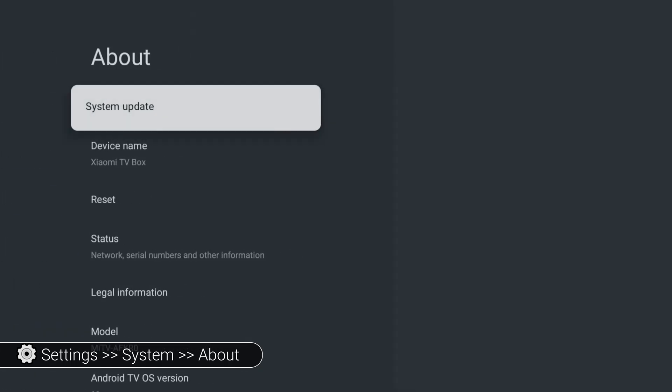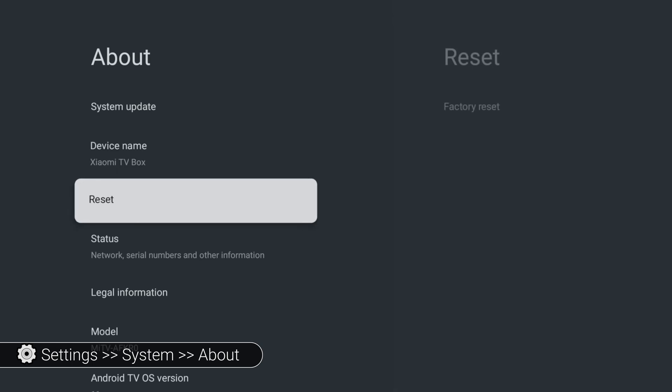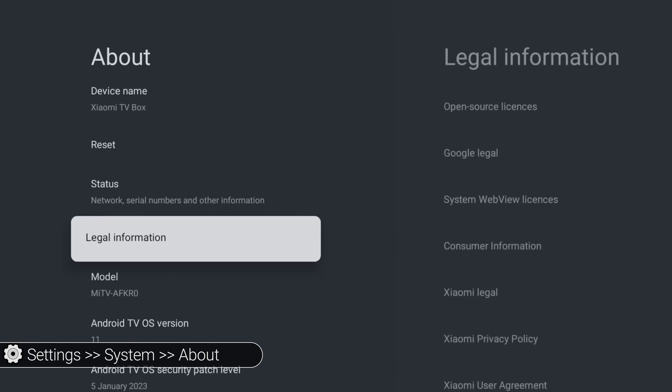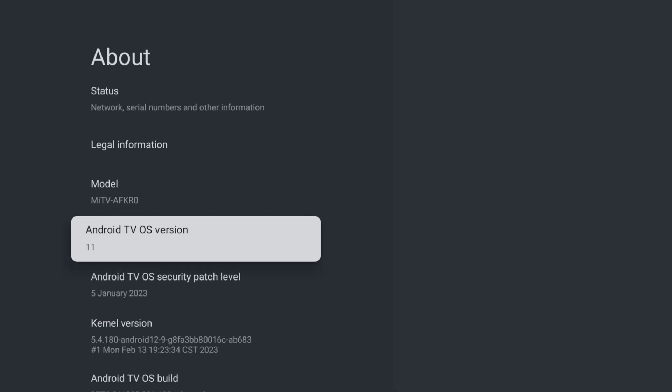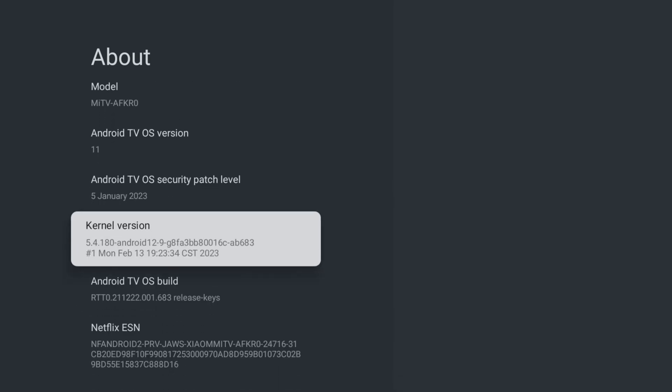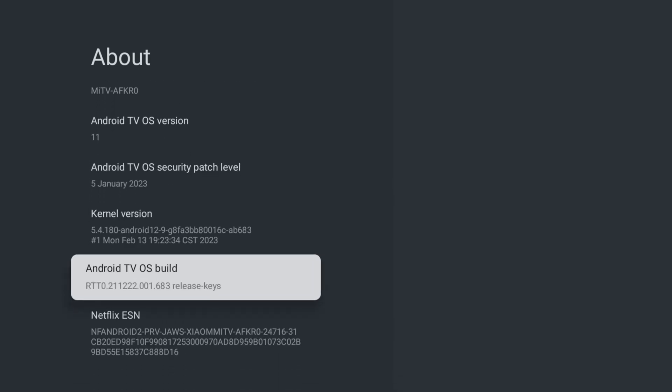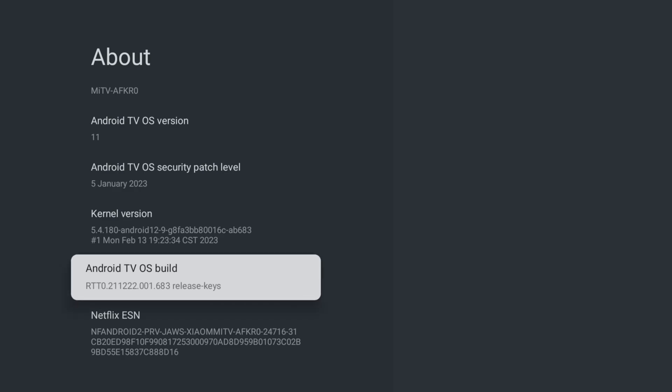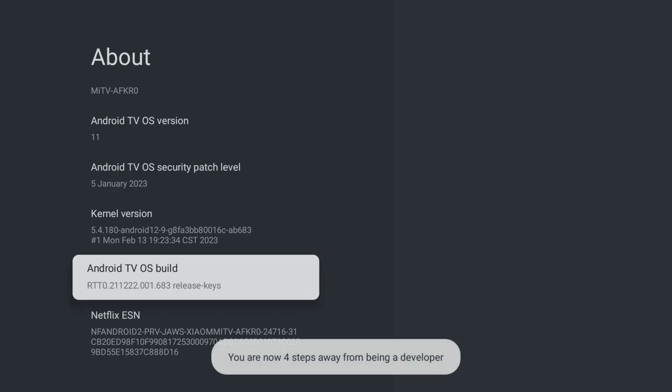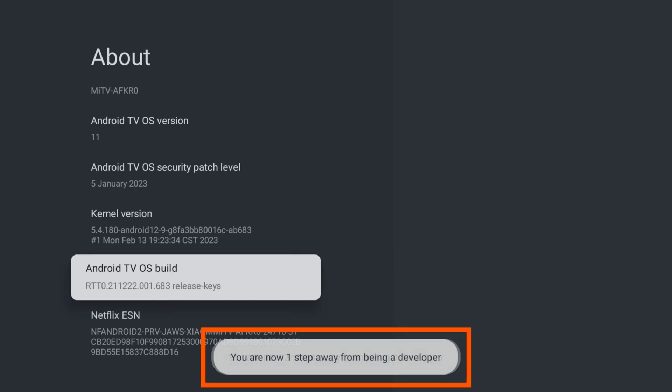Scroll down to find Android TV OS Build and click on it seven times until you see a message at the bottom of the screen: you are now a developer.